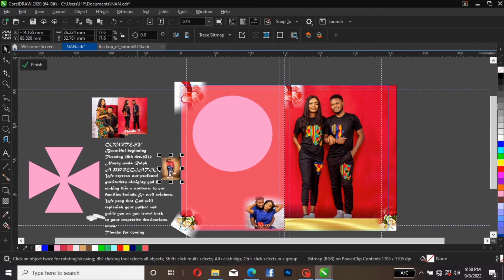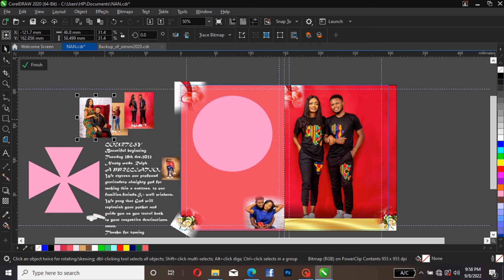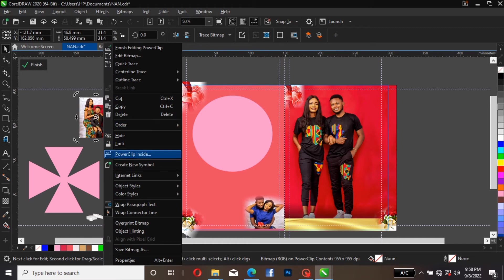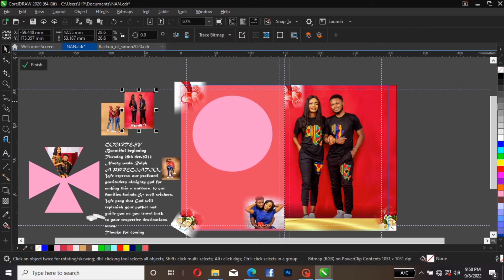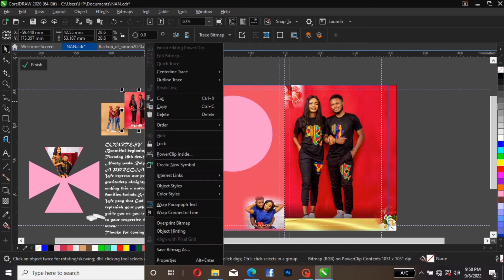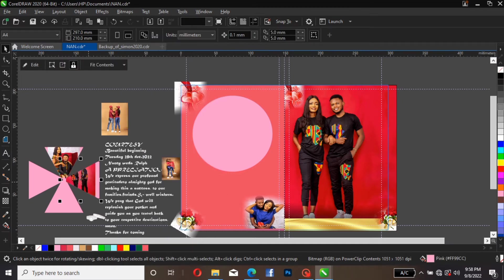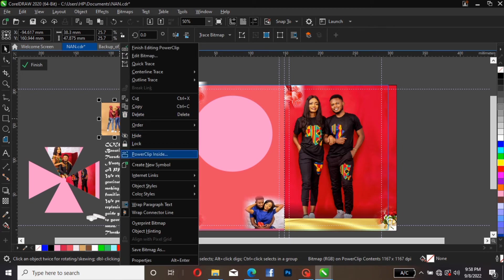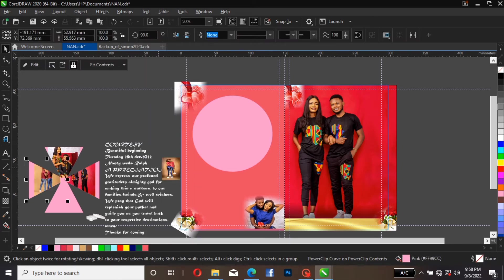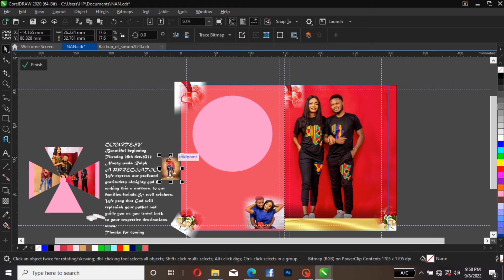Bring it up here and closer. We need to duplicate it so it can be on the other side as well — hold Shift and left click. Come over here as well and change the facing. This is exactly what we need. The next thing is to start power clicking this image inside here. Power click by right clicking over here, then place it over here. The same thing is applicable here — click, you see 'power click,' and place it over here. Bring this one as well — right click, power click, and place it here.